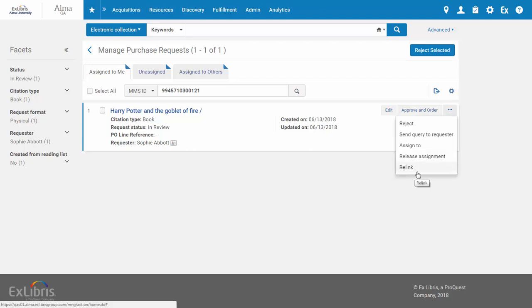The Relink option is only available for requests that have not yet been approved or rejected.